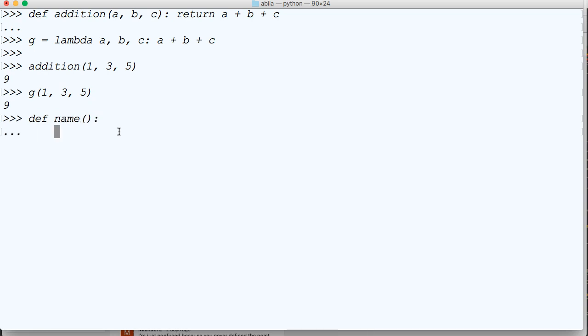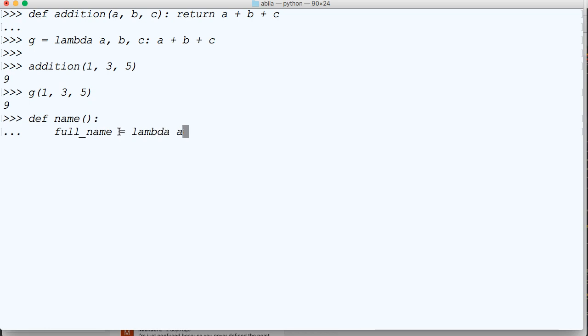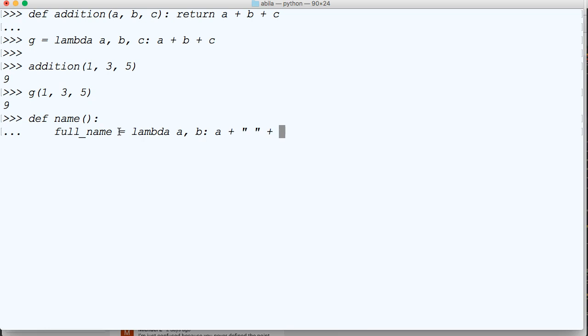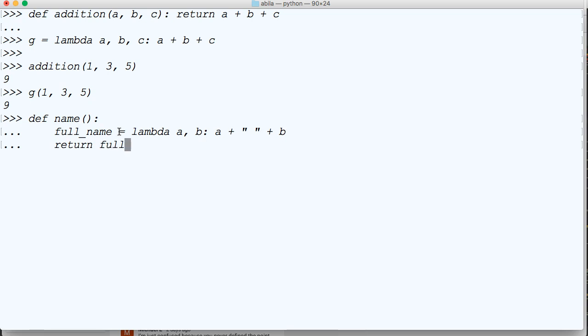But let's define name. And then we're going to say full_name is equal to lambda a, b, colon. And then we're going to say a plus white space plus b, return full_name.